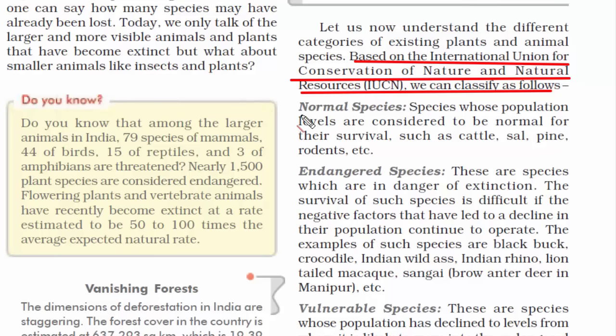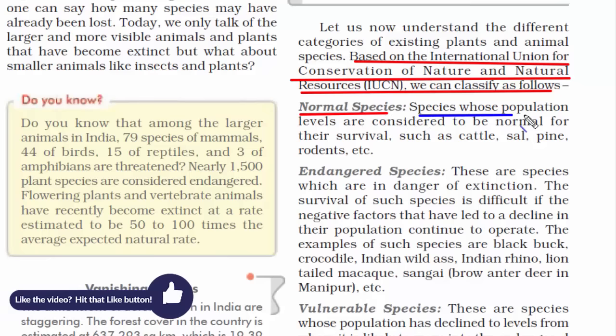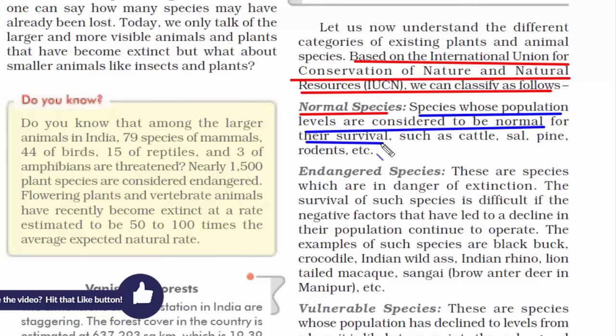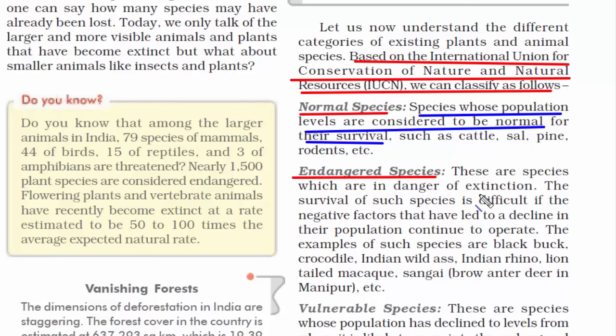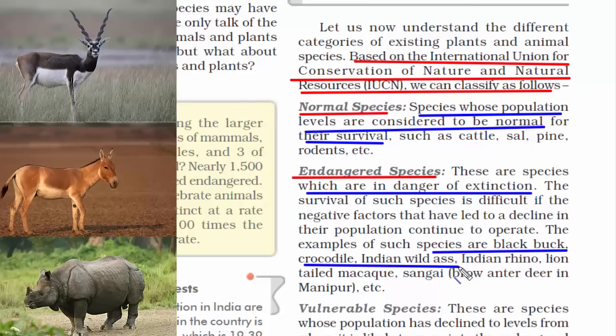The first classification is normal species — those whose population levels are considered normal, meaning they are not in threat of getting vanished from the face of the earth. The second is endangered species, which are in danger of extinction. The reason behind their extinction is mostly due to human greed and illegal activities. Examples include black buck, crocodile, Indian wild ass, Indian rhino, lion-tailed macaque, and sungai.